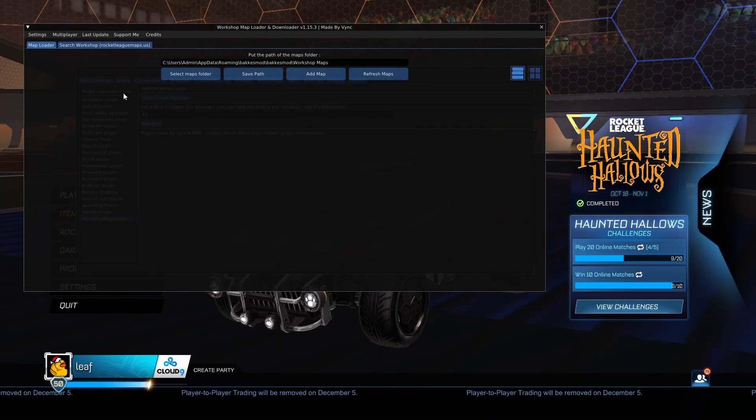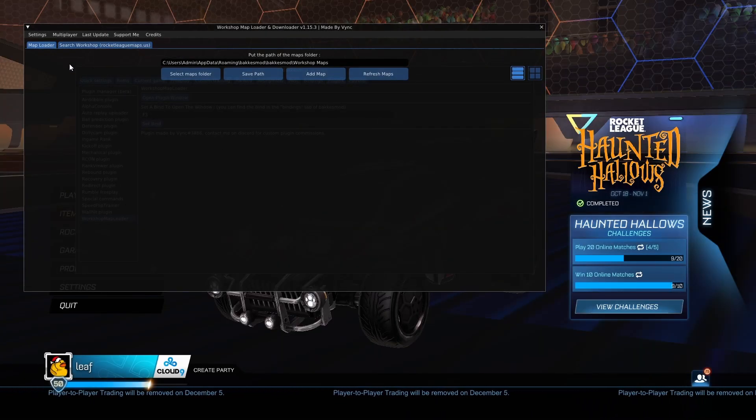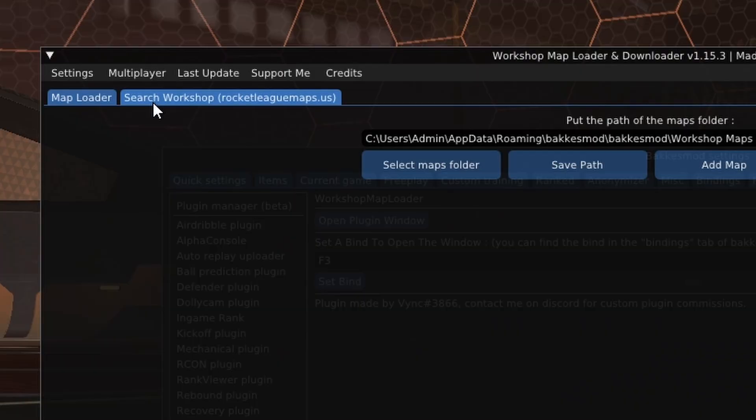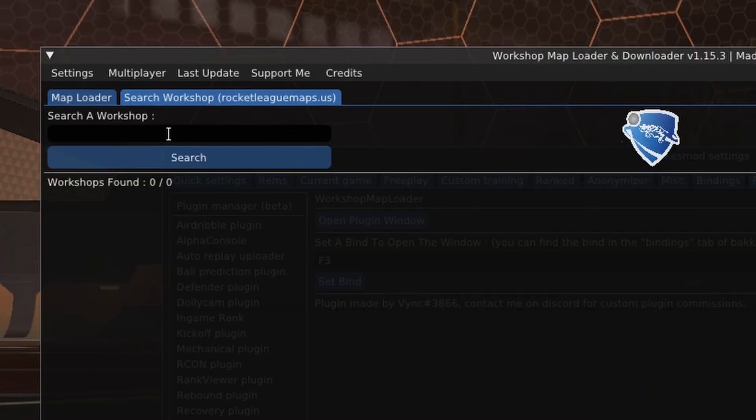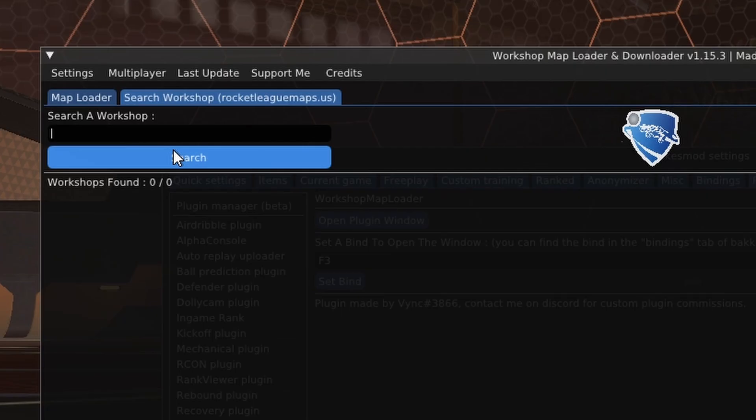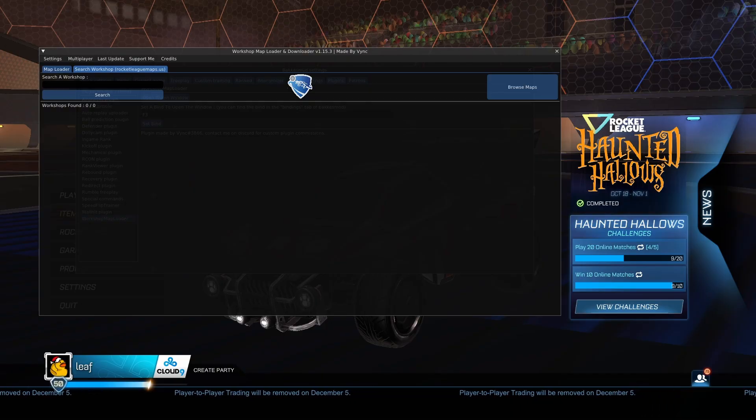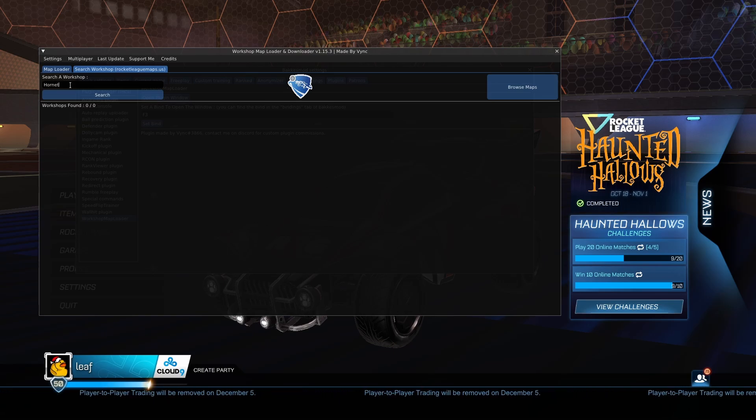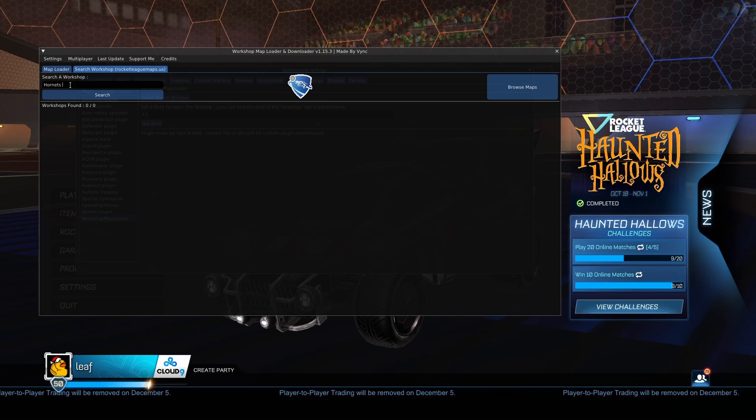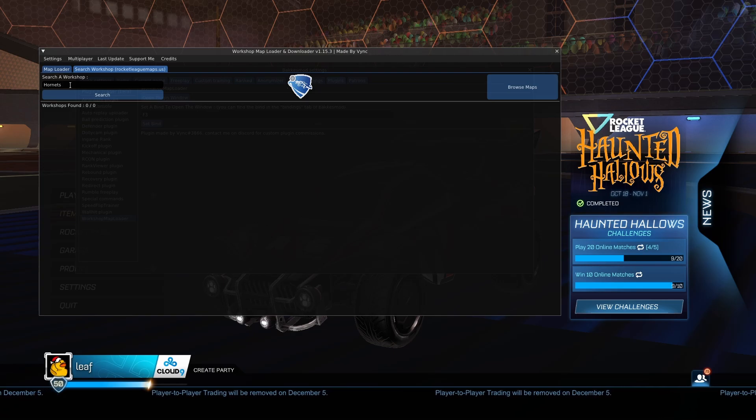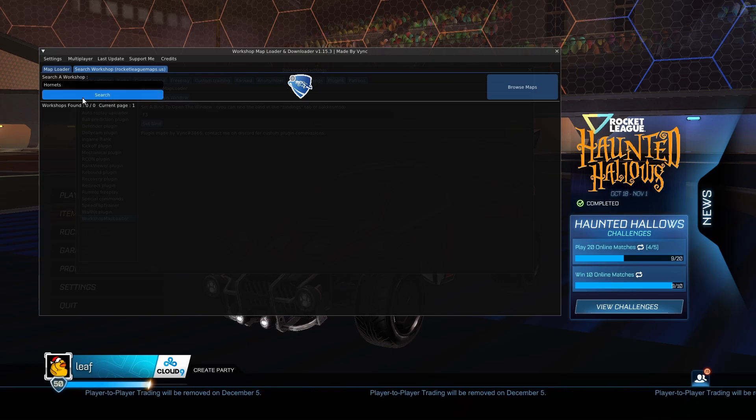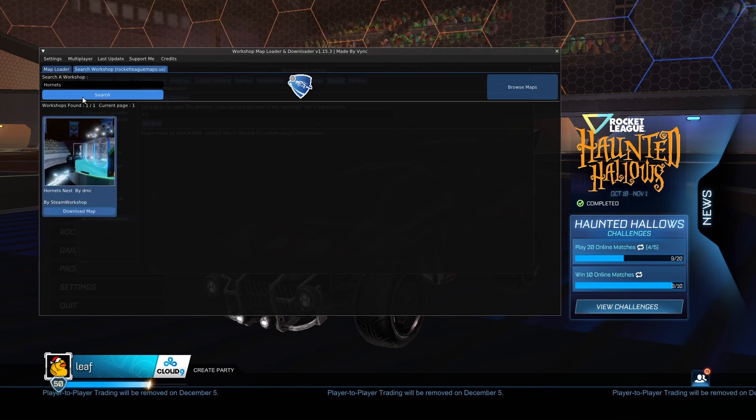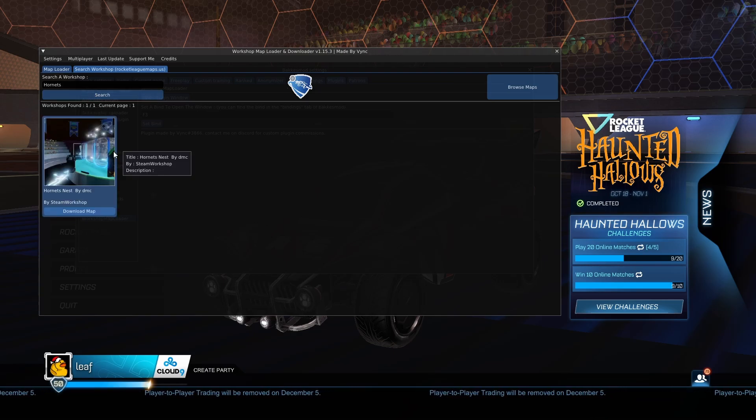And now for the final step, super super simple. All you're going to want to do is head over to search workshop rocket league maps.us, click on the little search engine and go ahead and type in a map that you want to play. Now the workshop map I will be using for this example in this video is Hornet's Nest by DMC, personally one of my favorite maps when it comes to car control and doing awkward maneuvers and stuff like that. So I'll go ahead and type something like Hornets, click on search.